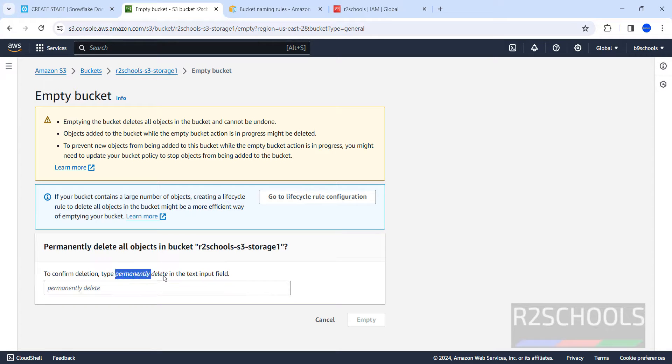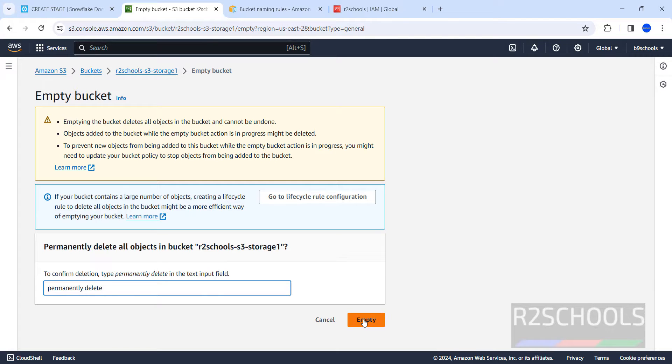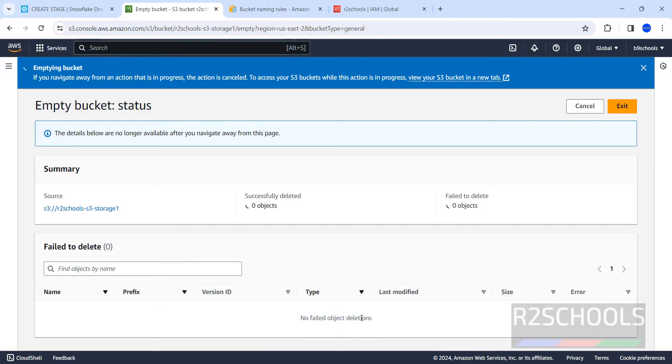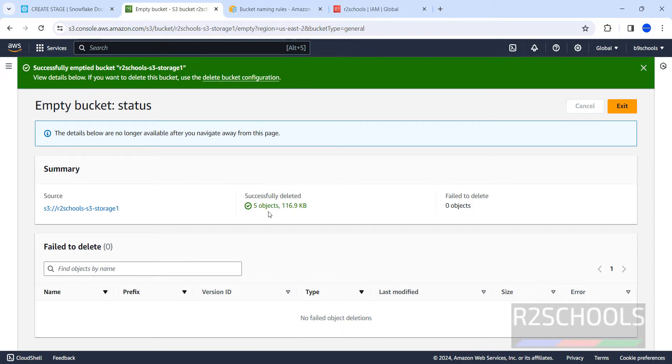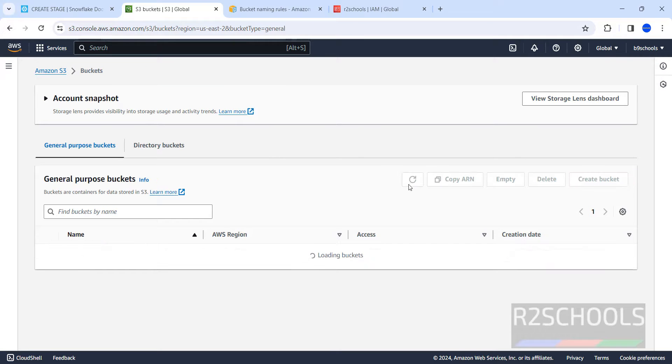Then provide the permanent delete, then we have to type this permanent delete, so it will delete all the files and folders in this S3 bucket, but not the actual bucket. Click on empty. See, successfully deleted five objects. Now exit.